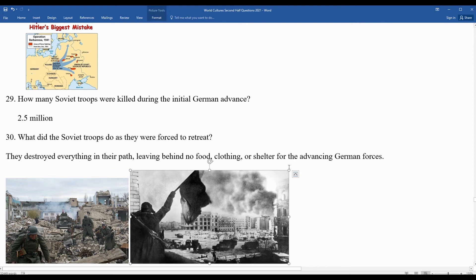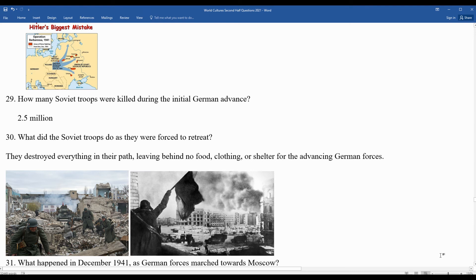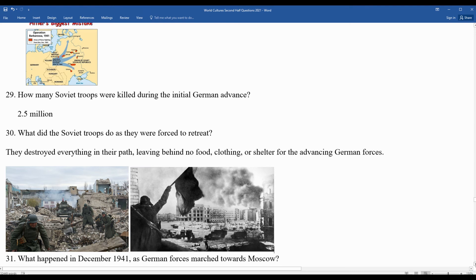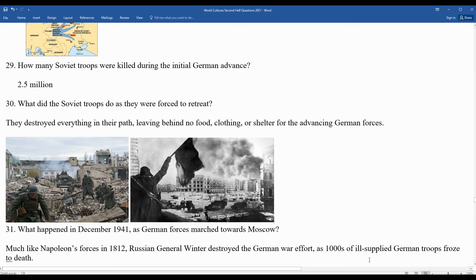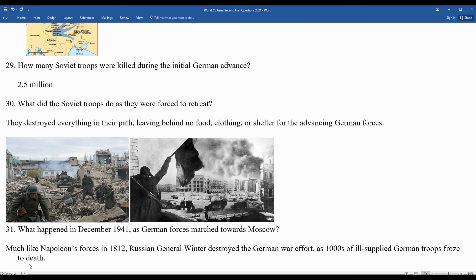Images of Stalingrad show the entire city reduced to rubble and ruin from the ongoing fighting. In December 1941, as German forces marched toward Moscow — much like Napoleon's forces 130 years earlier — the Soviet winter destroyed the German war effort. Thousands of ill-supplied German troops simply froze to death.